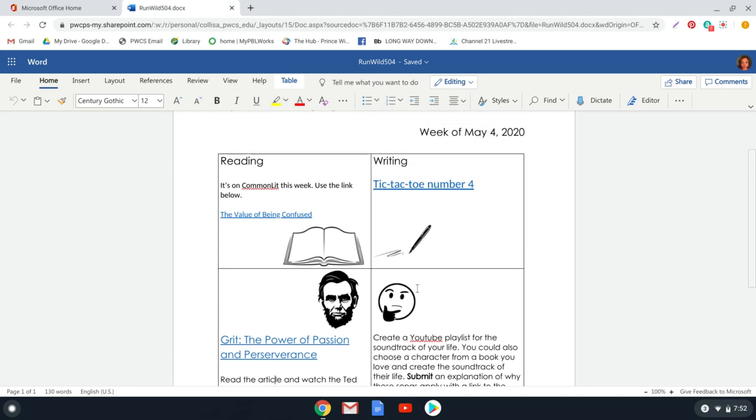And then we have our tic-tac-toe board for this week. It is different from previous weeks. It has different prompts. Again, what I would like you to do for that is to just upload one document that has all of your writing prompts on it into the Teams assignment.